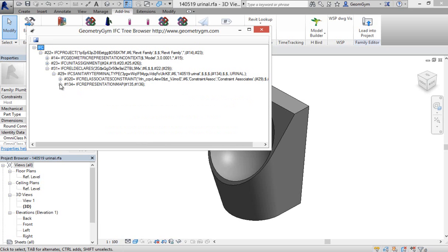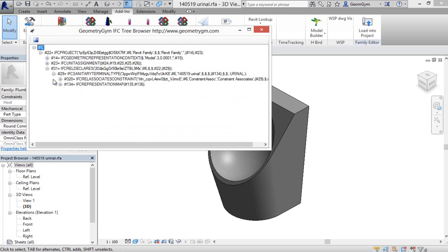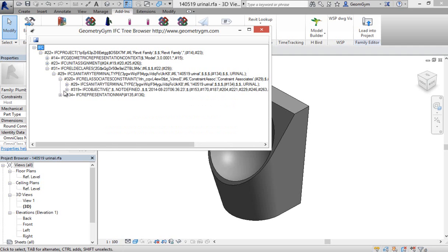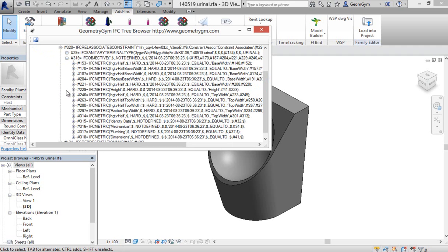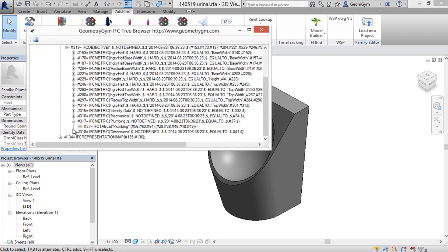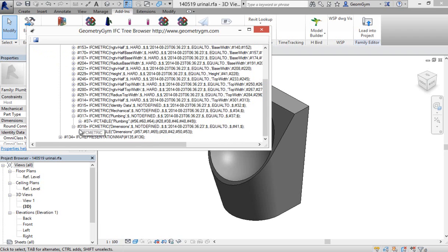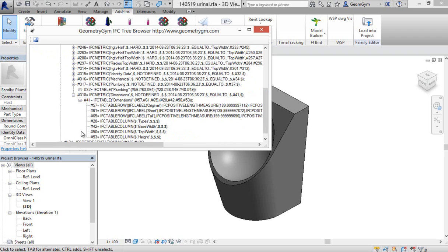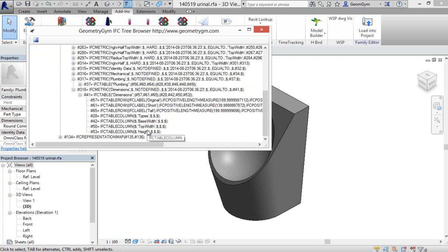And then it also, similar to what we saw in terms of the types within the Revit environment, also then contains the dimensions or constraints and the different types. So you'll see here within this metric column or table of constraints, we can see the names representing the Revit parameters.